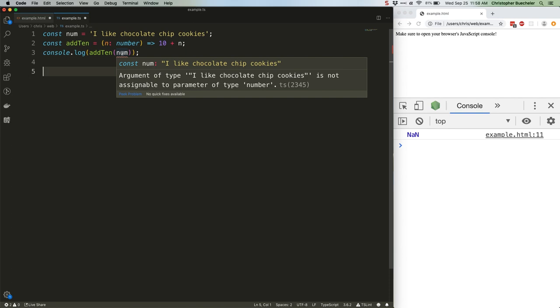It'll only do that, though, if there are no TypeScript errors. Otherwise, it'll give us a list of complaints. Whether in the editor or in the command line, our error looks like what you're seeing right here.